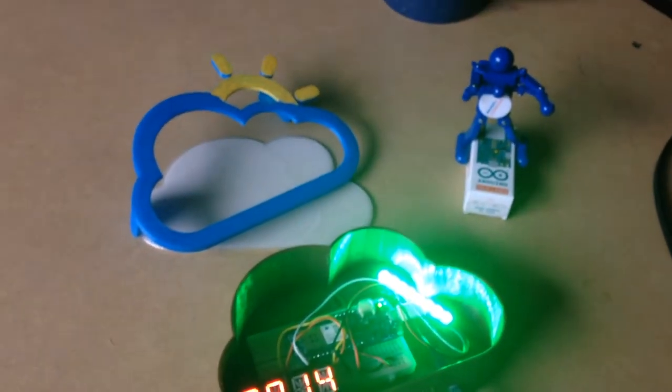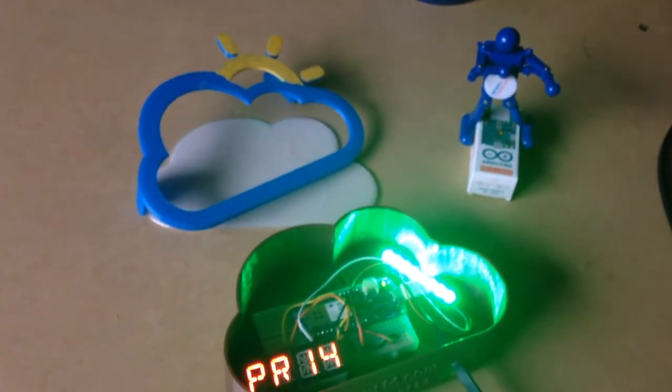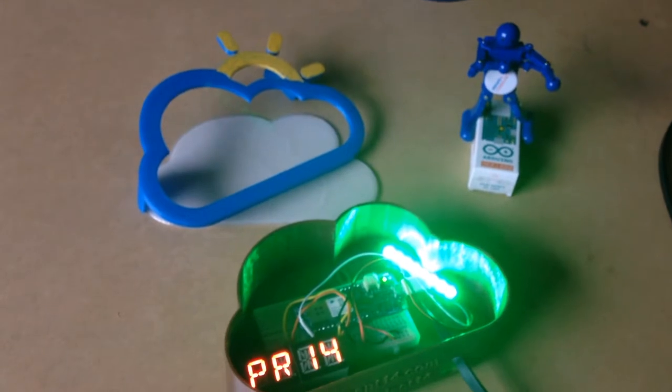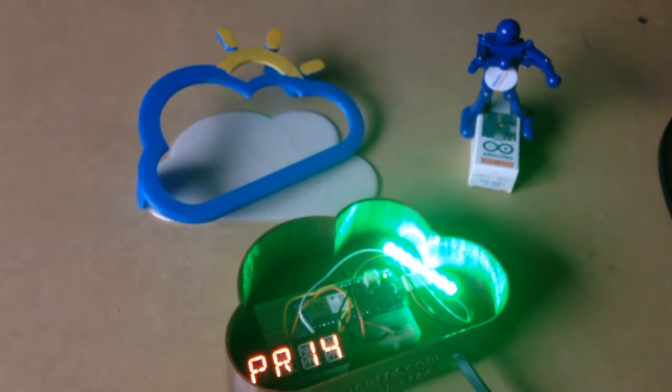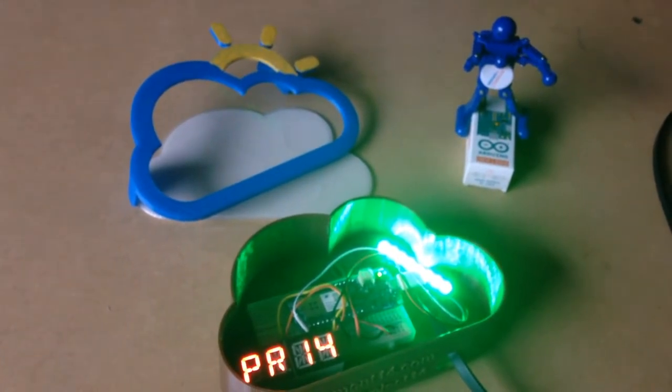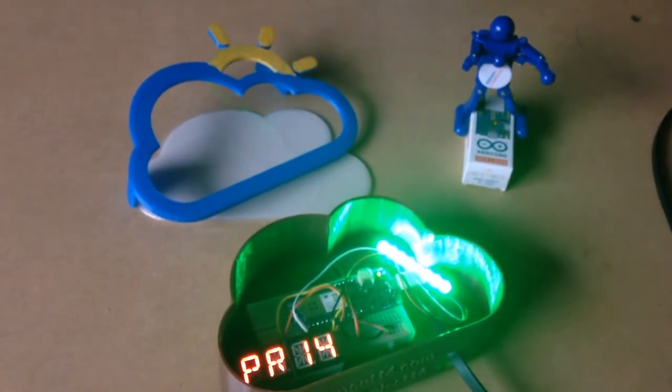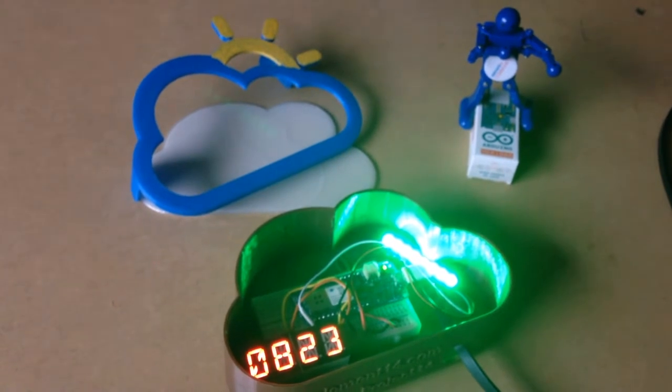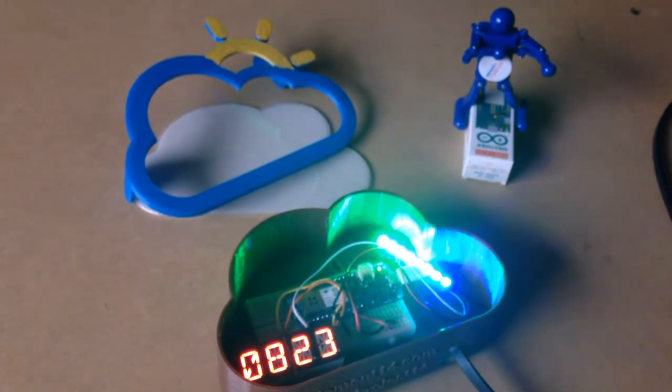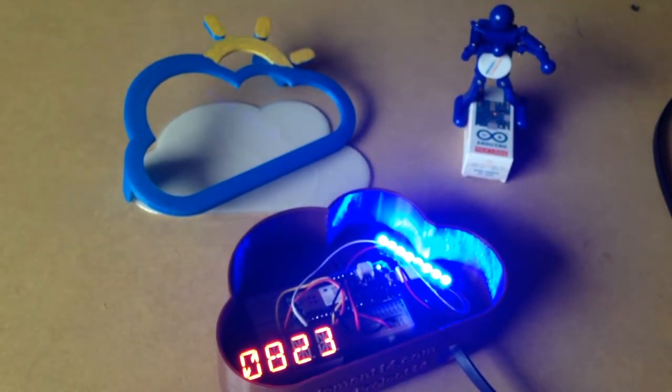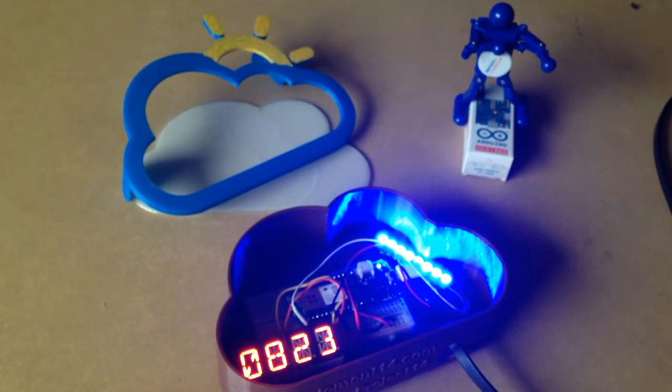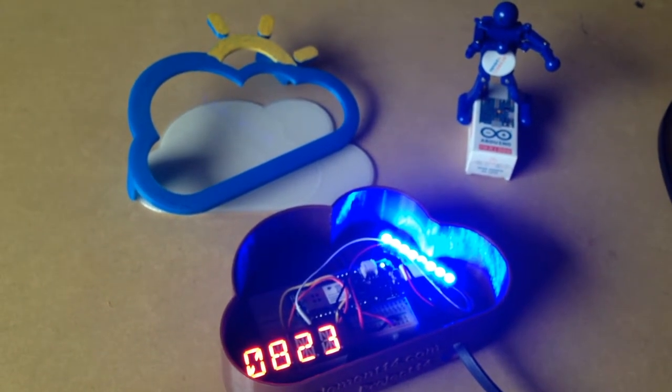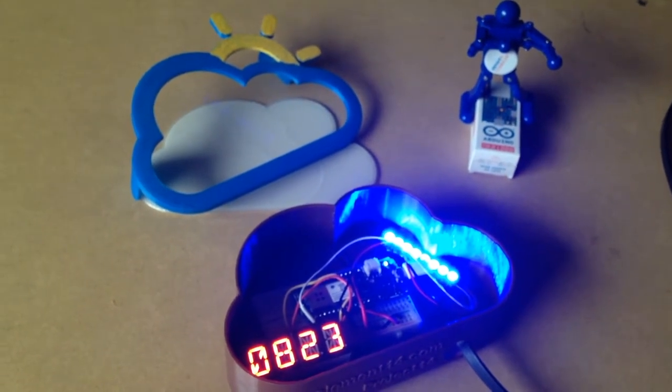And the time that you see on the alphanumeric display is from an NTP server, which then needs to be converted to your local time from GMT. Now, as you see here, the blue NeoPixel signifies wet weather.